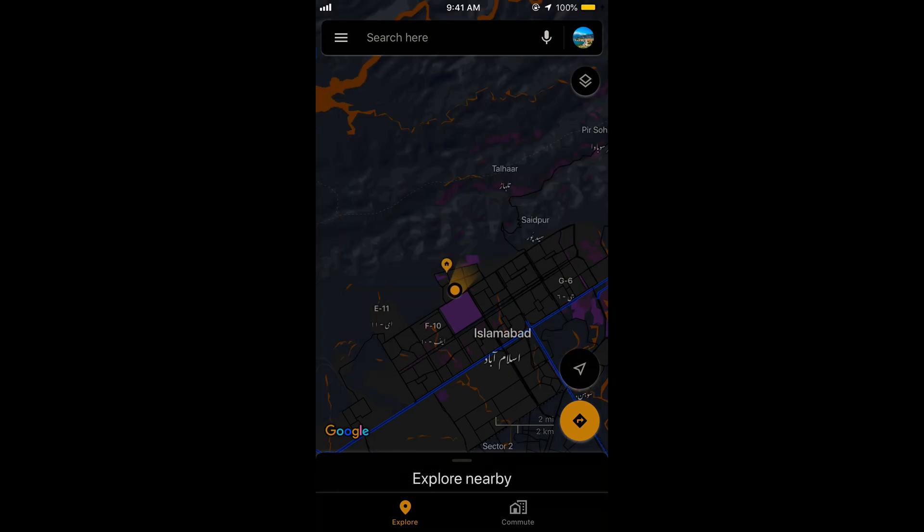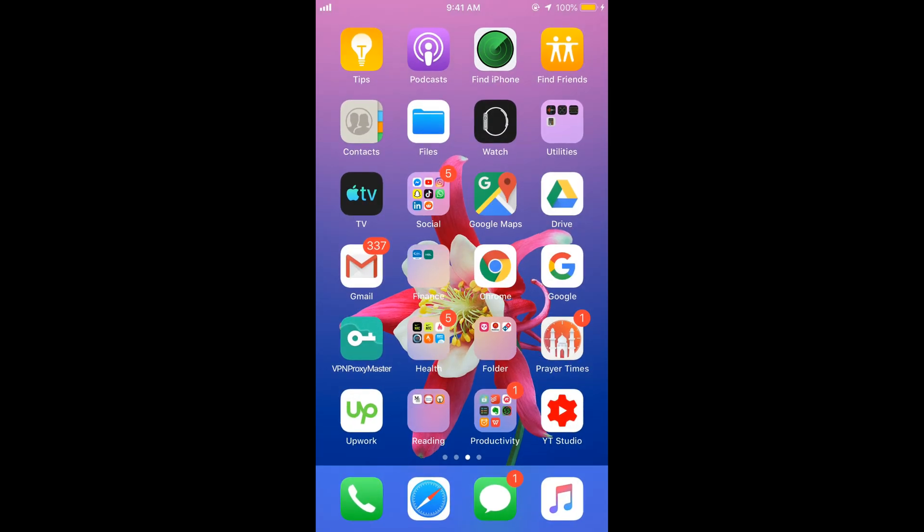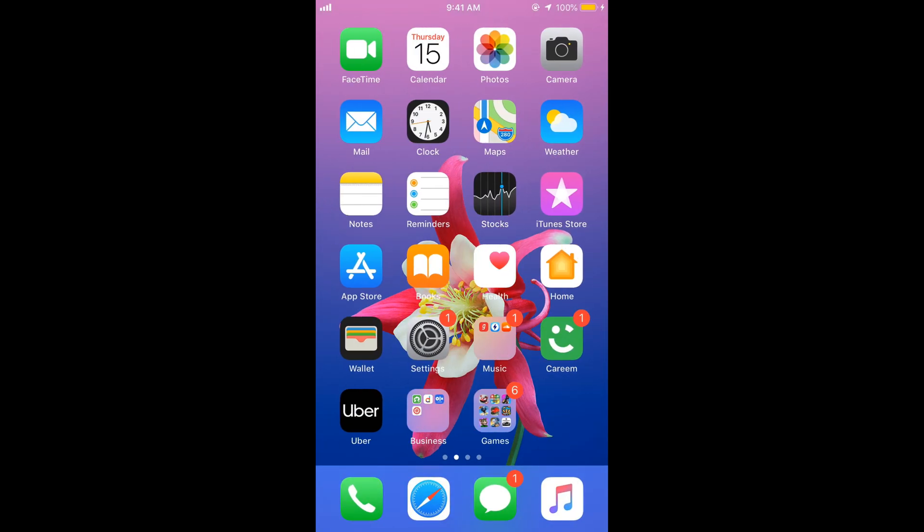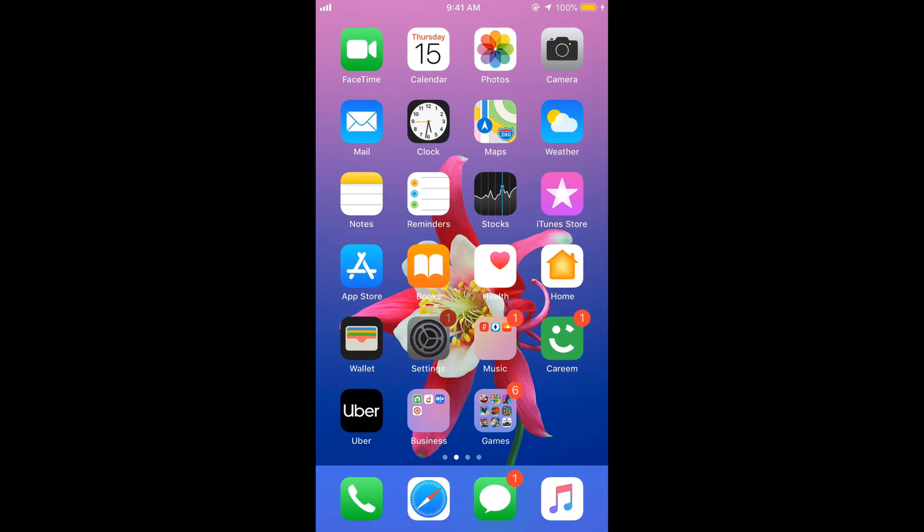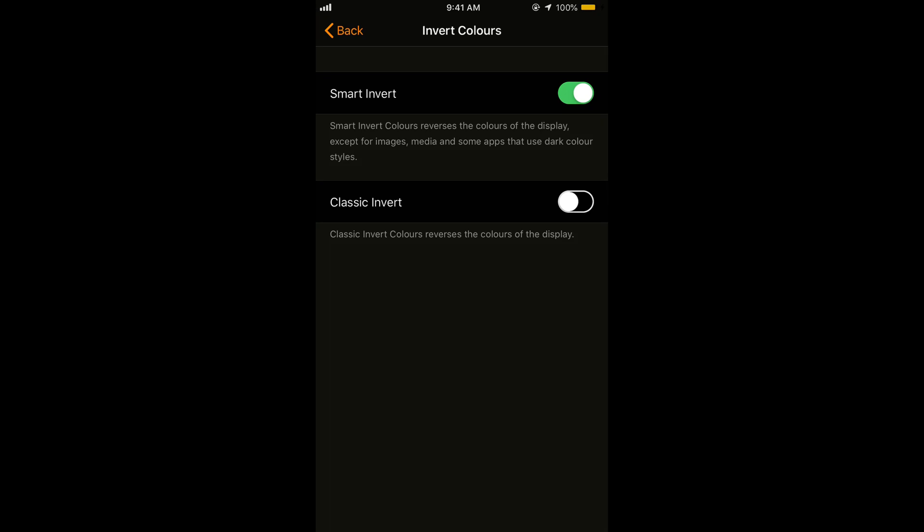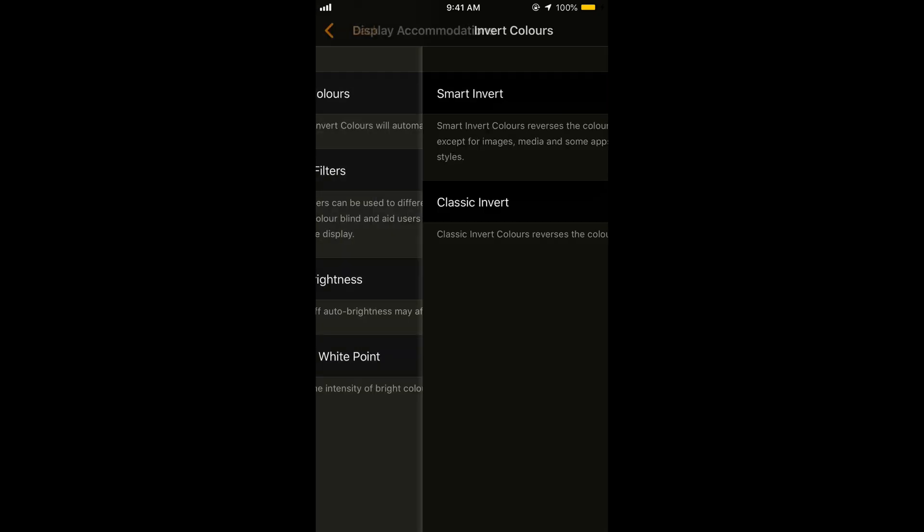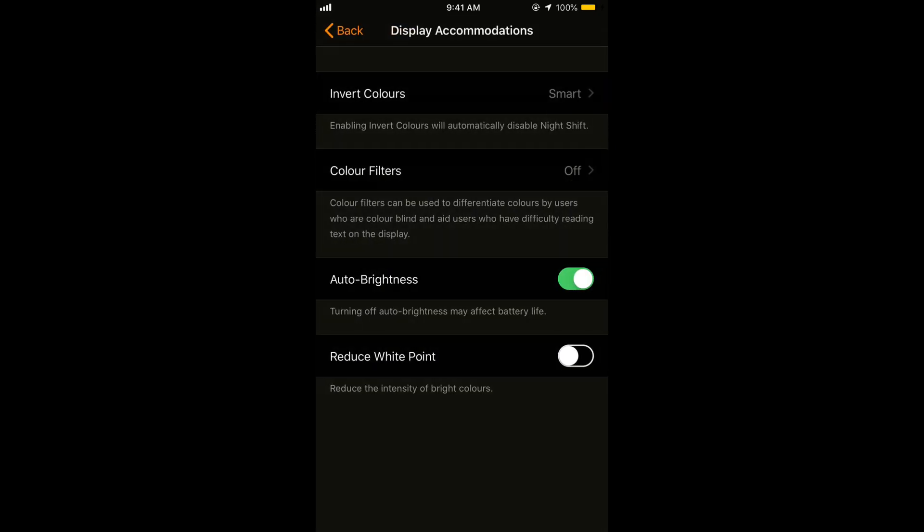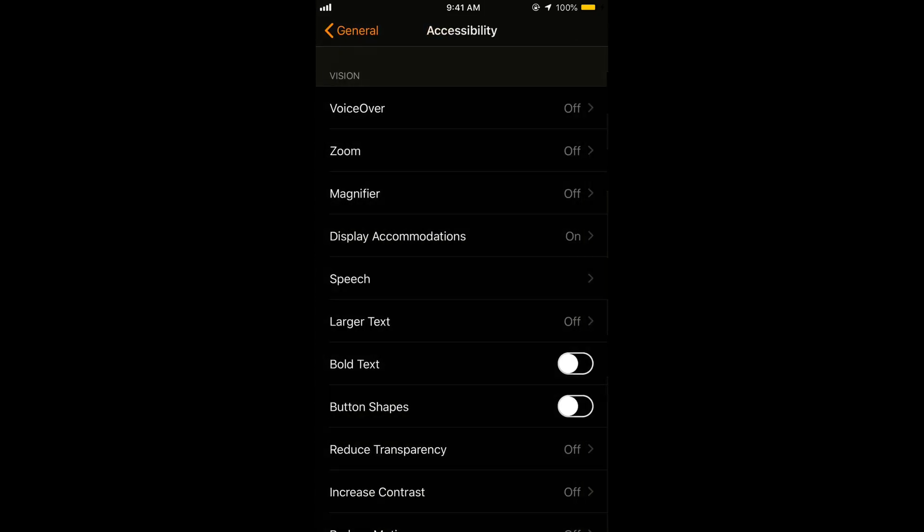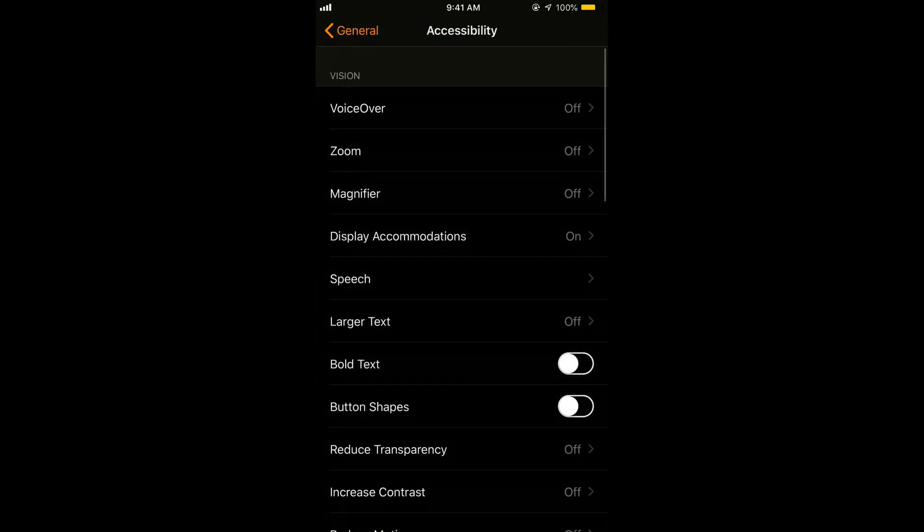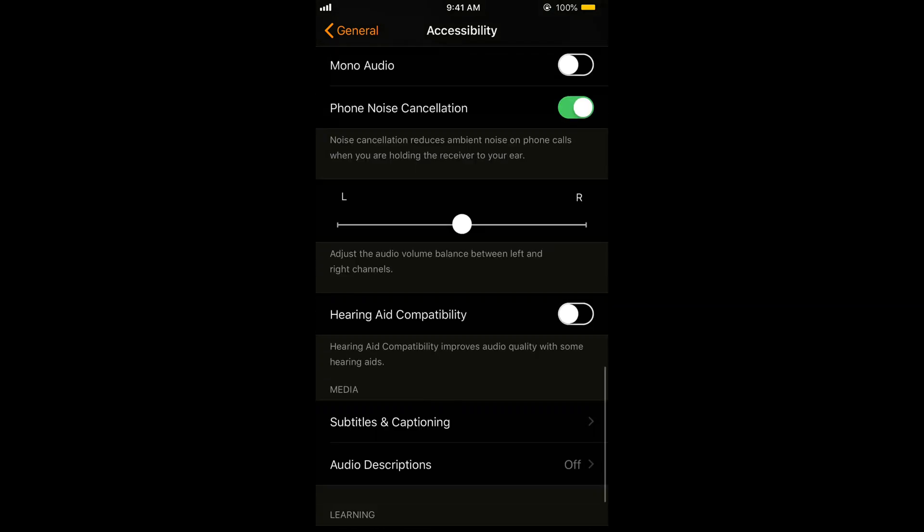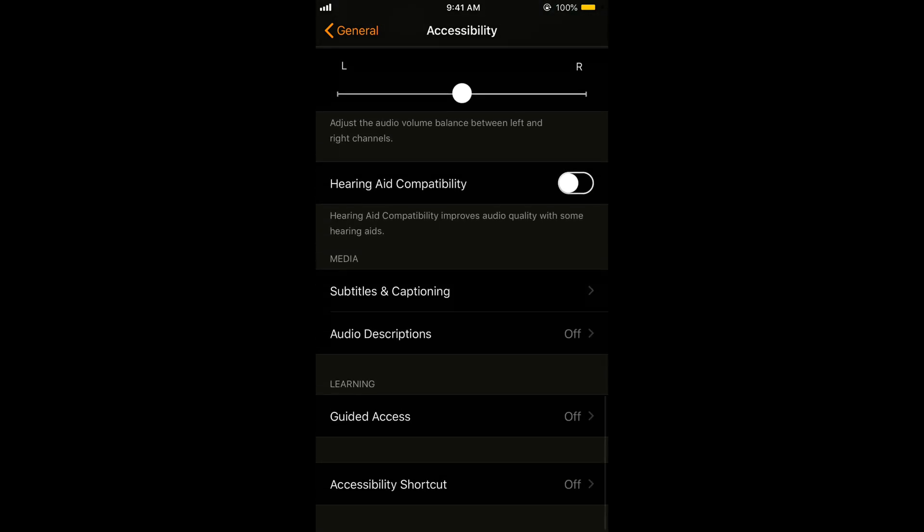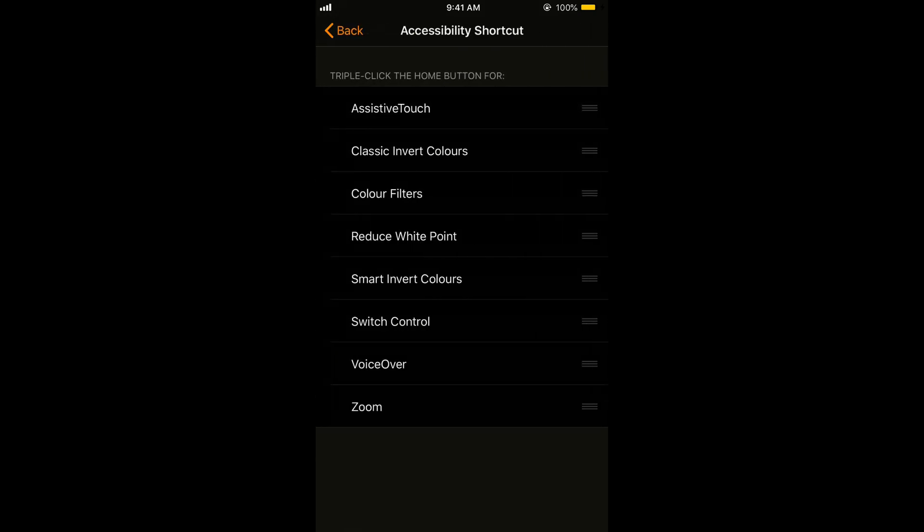So to solve this problem what you can do is again go to your settings. Go back to Accessibility. Once in your Accessibility just scroll down below. At the end we have Accessibility Shortcut. Tap on it.